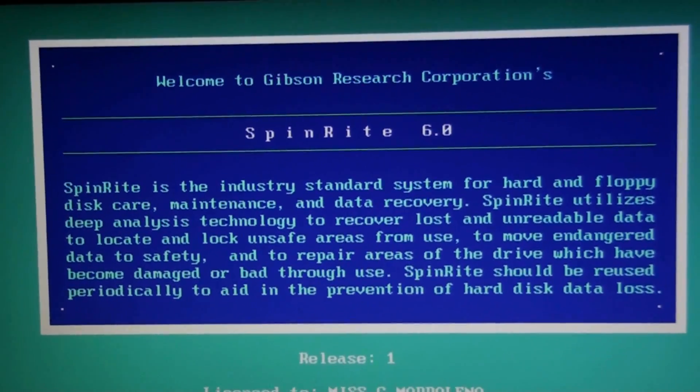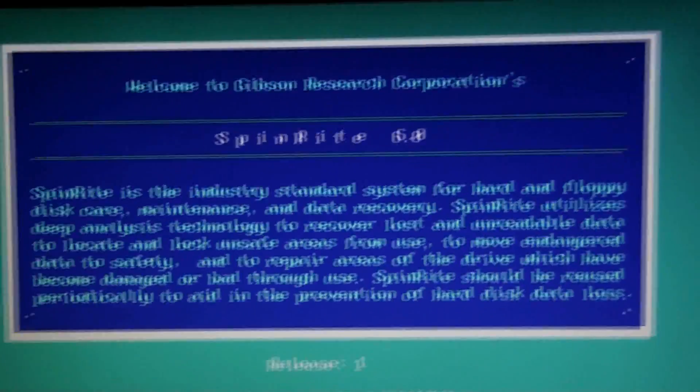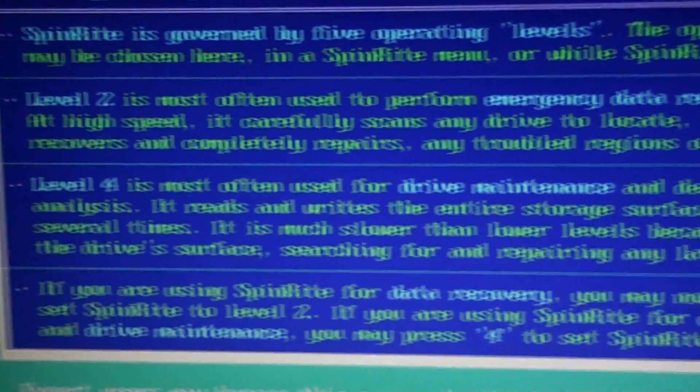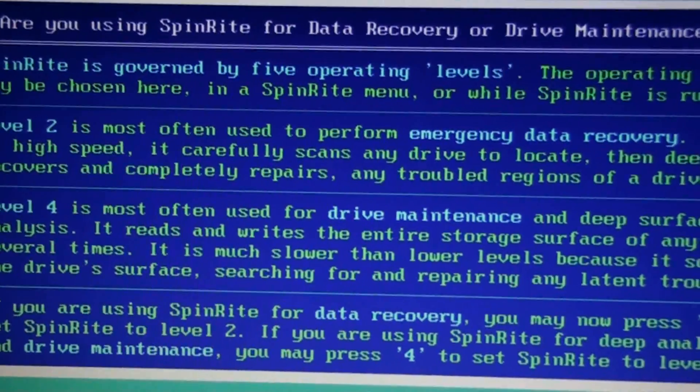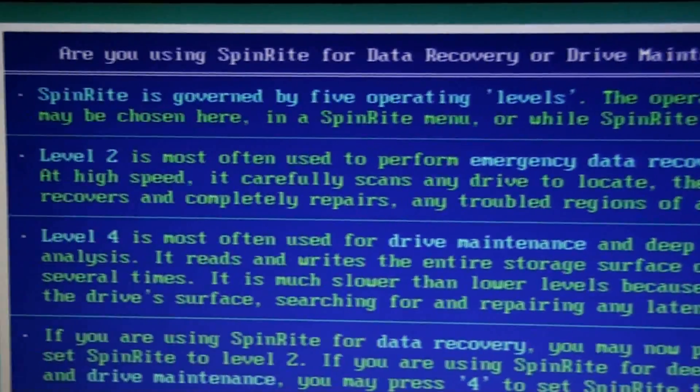Yay, I'm running SpinRite on my computer, and I'm gonna do level four.